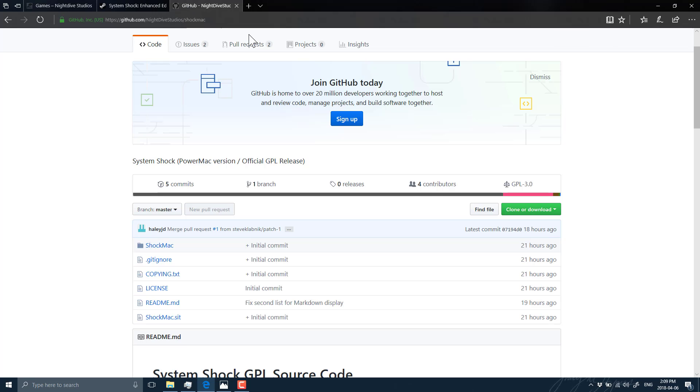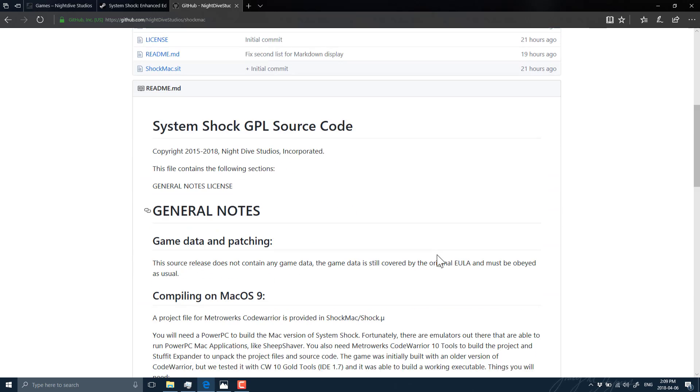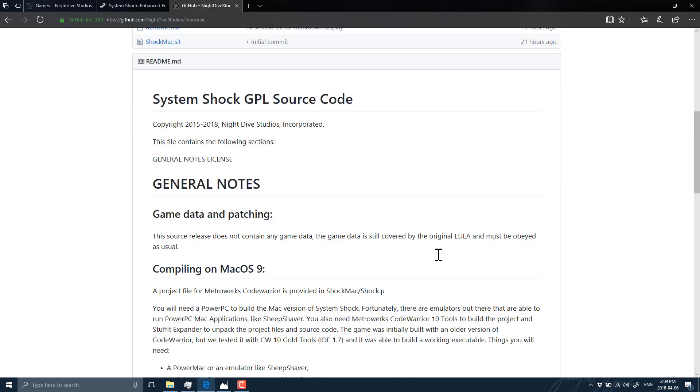Now, in terms of the source code, it's up on GitHub. I'll throw this link down below. And as I mentioned earlier, unfortunately, this is the Mac port. So that presents a couple of huge problems.